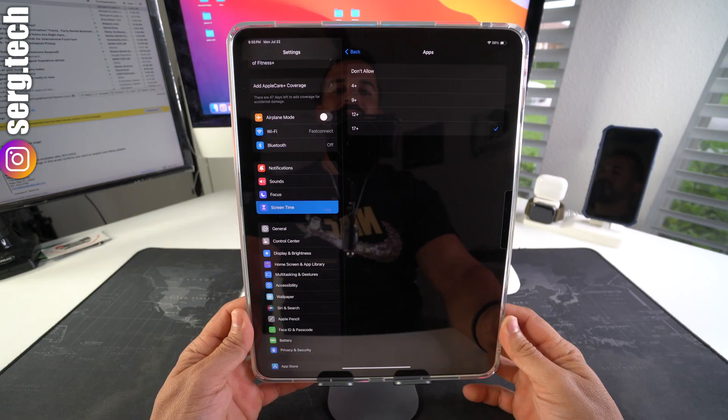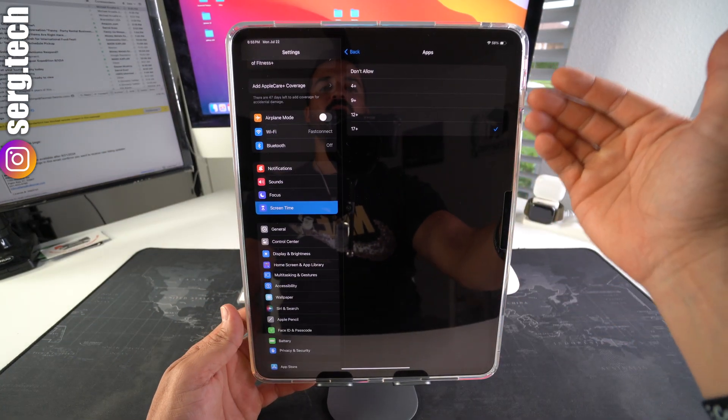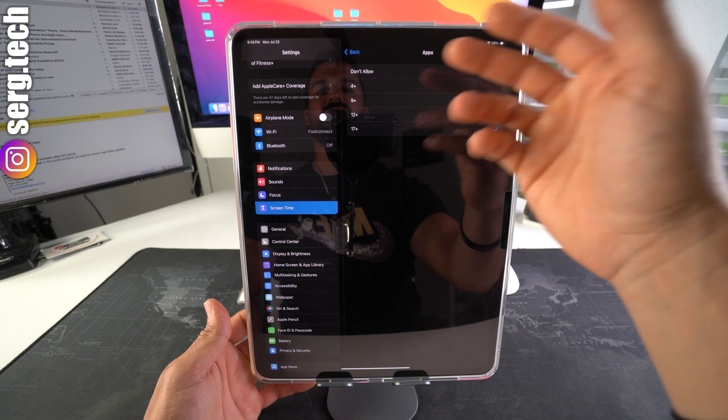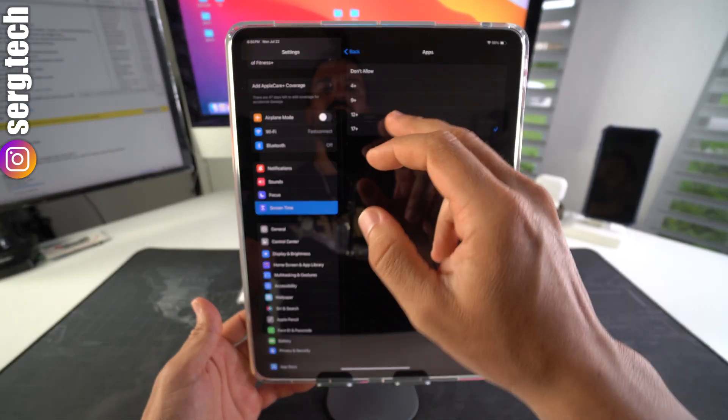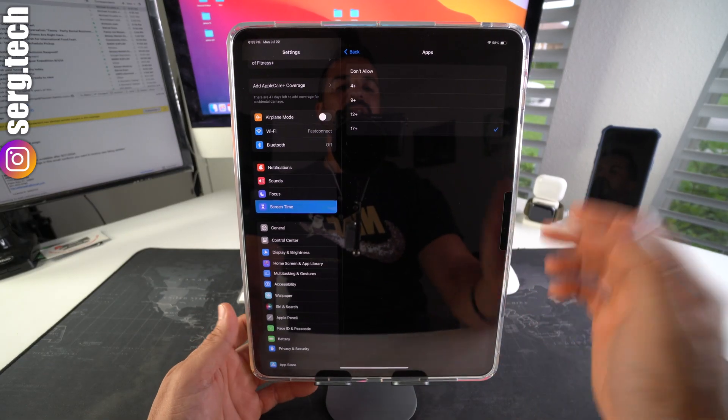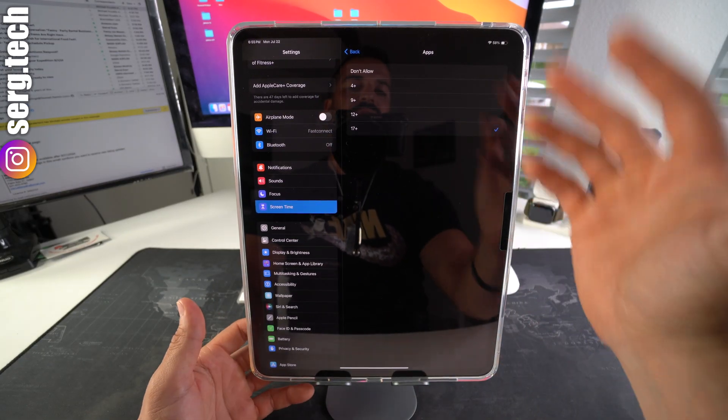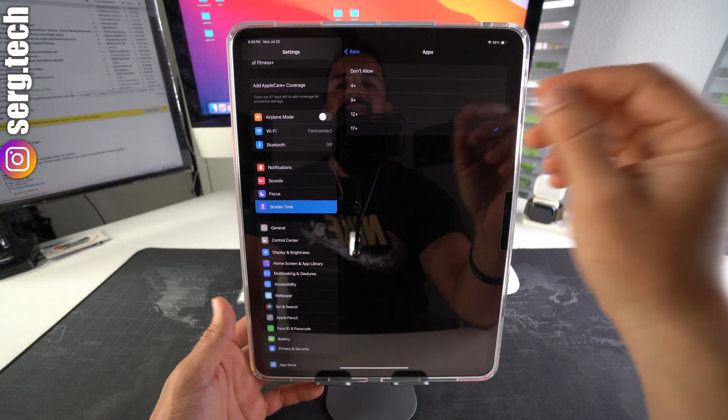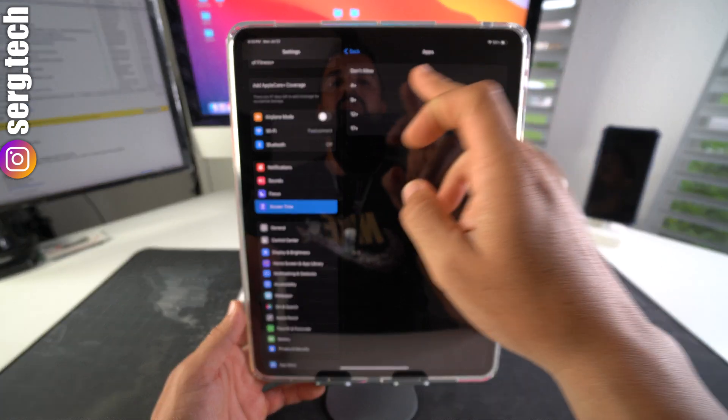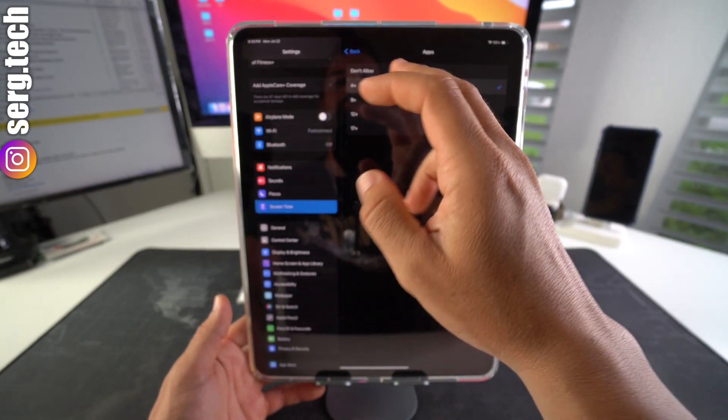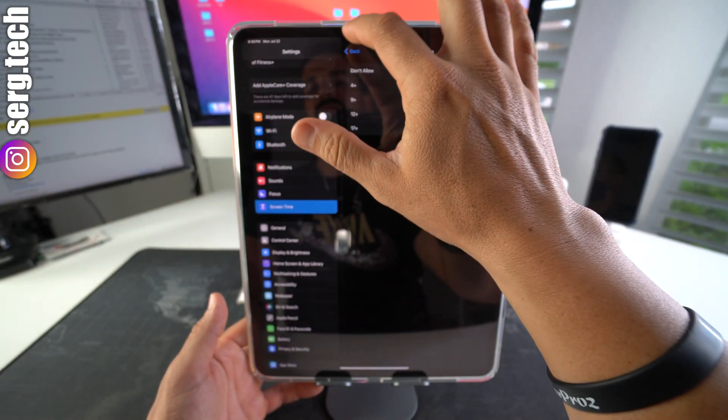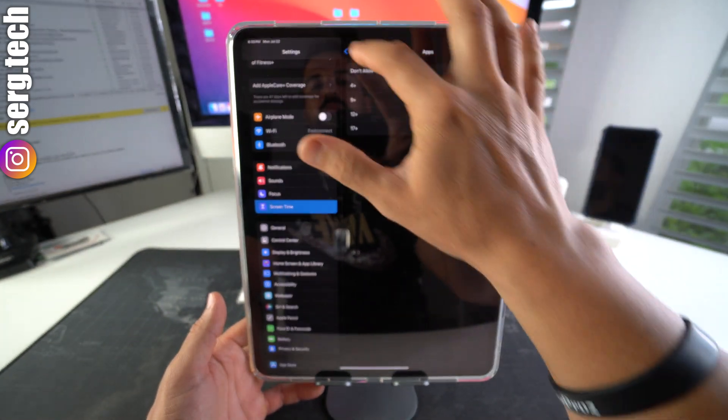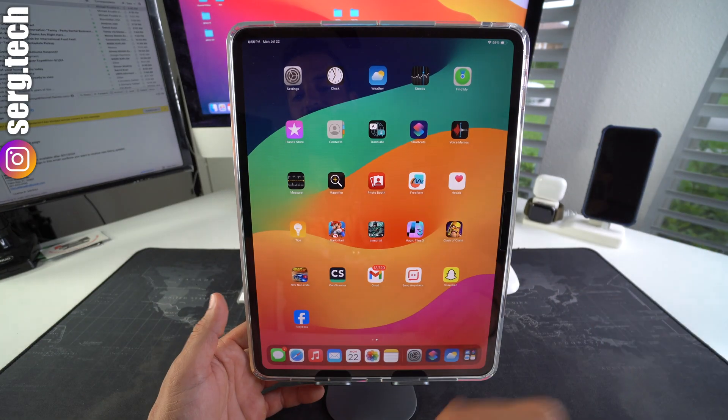Okay, and if we see here, we're going to see a couple different ages. It's going to say 4+, 9+, 12+, 17+. So what we can do is we can play around with this depending on what apps you want to hide. If you hit 4+, though, all social media apps will definitely be hidden. So select 4+, hit back, let's go back to the home screen.